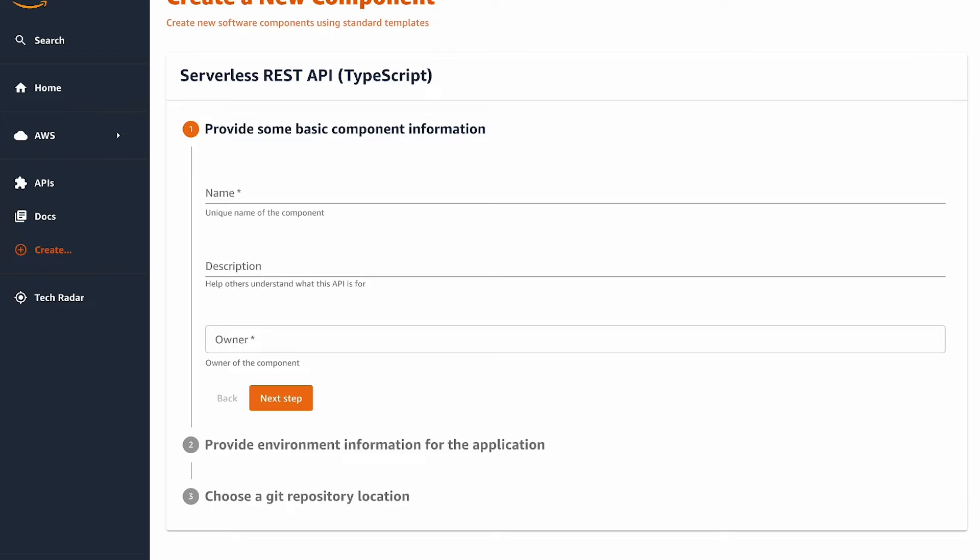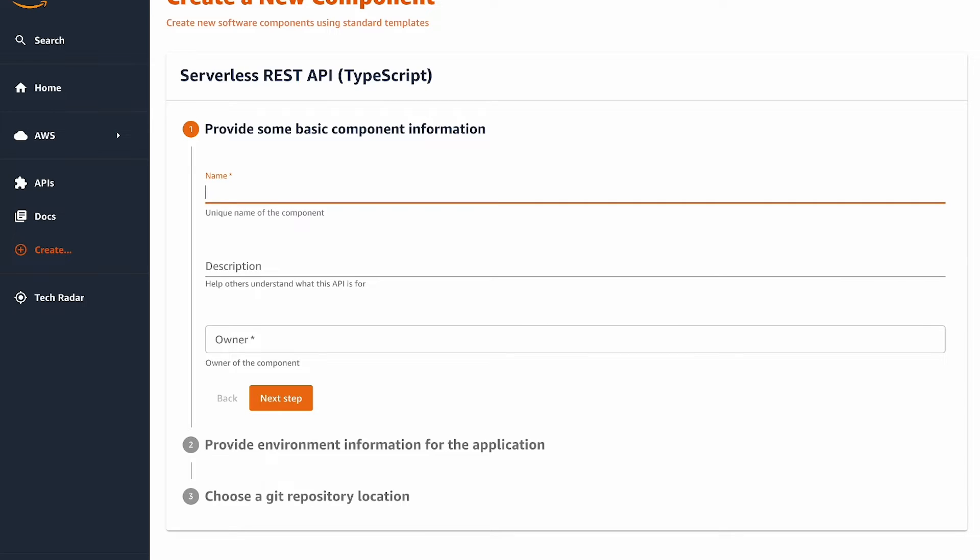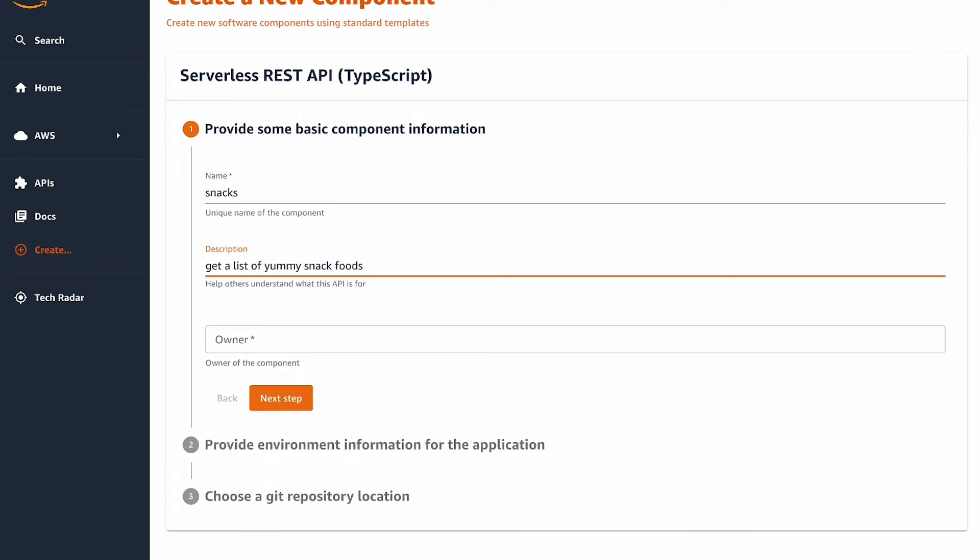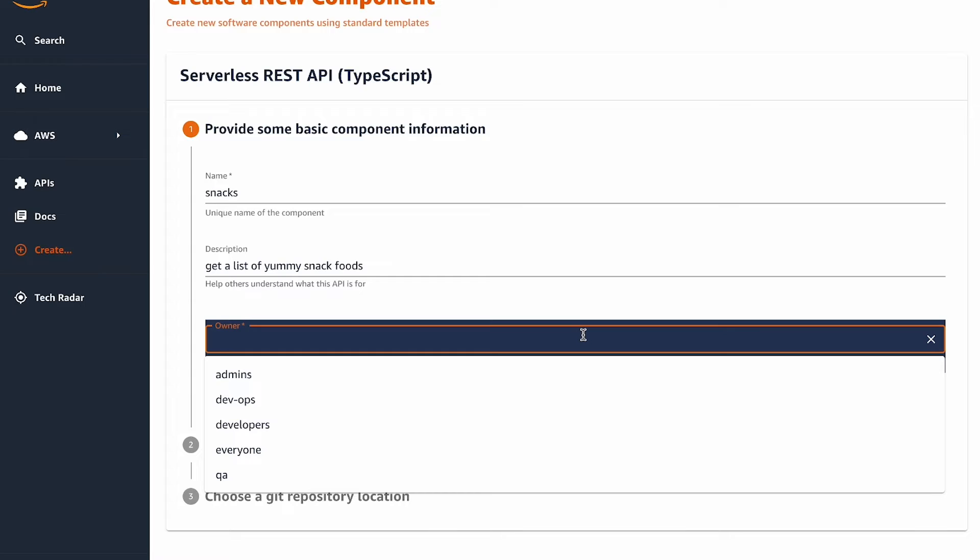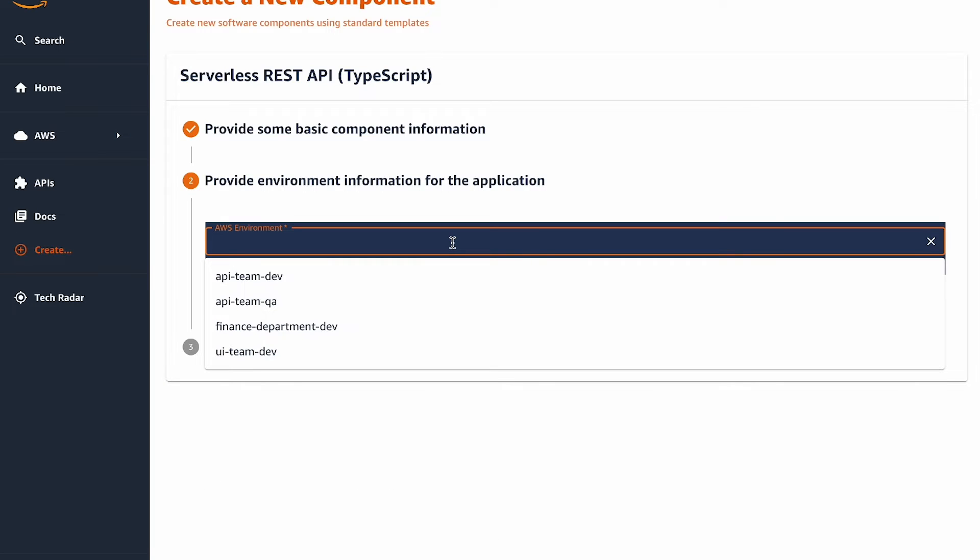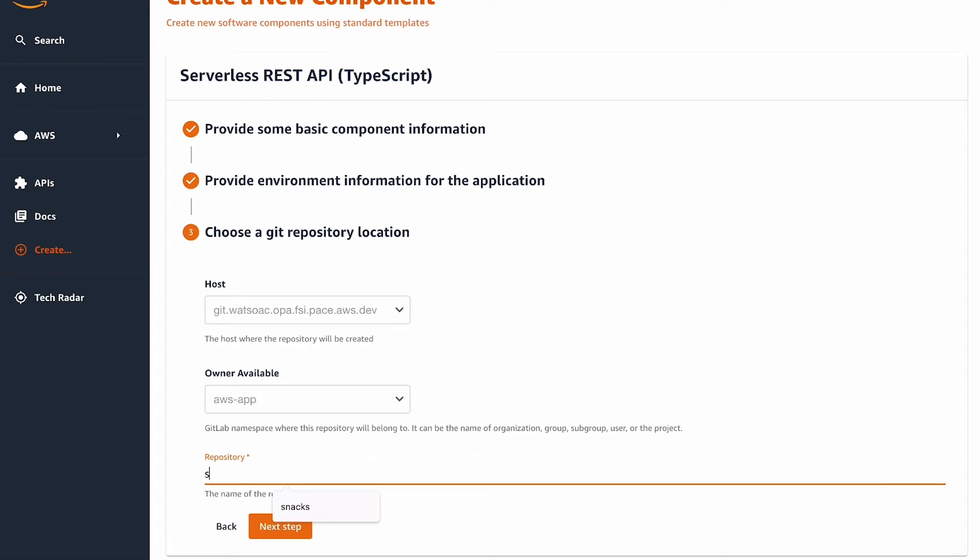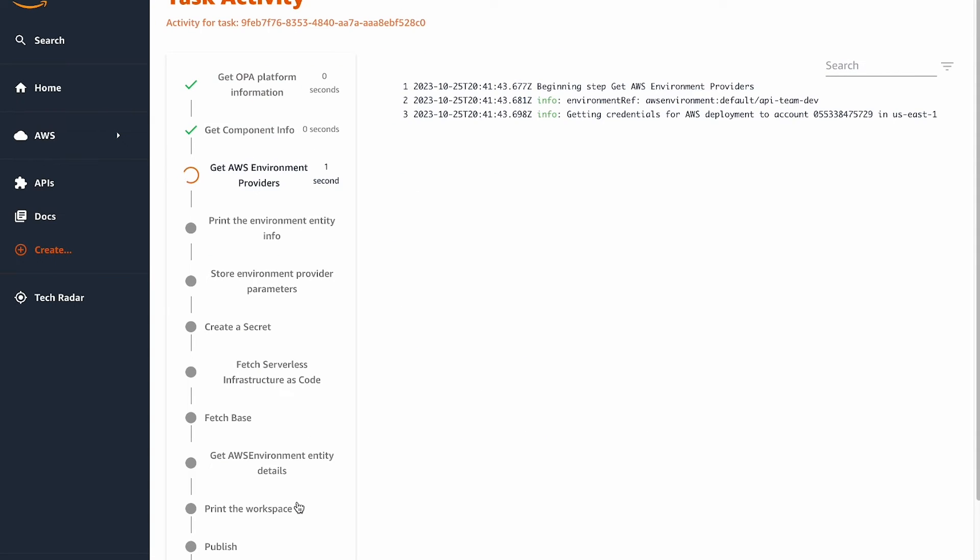We can see that OPA displays a form that asks the developer to enter information about the new API. It's important to note that the questions asked on this form are specific to an API application template that was previously created by a platform engineer. The platform engineer can customize the new application wizard to ask the developer to input any additional information that is needed to generate a new application. I'm feeling a bit hungry, so let's name our new API snacks. And we'll describe it to say that it's going to return a list of yummy snack foods. Next, I need to pick an application owner. And the value I choose here affects which group can log in to the developer portal and view and interact with this app. I'm going to pick the developers group. Next, I need to pick an initial environment that my application will be deployed to. In this example, let's say I'm a member of the API team, so I'll pick my team's developer environment. The last step is that I will need to enter a name of a Git repository that's going to be created for this application. I'll go ahead and say, yes, I want to create.